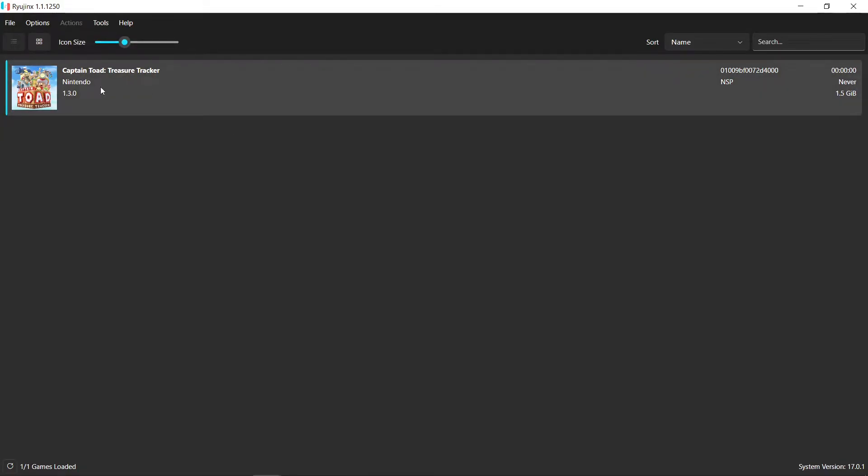So I'm going to show you a new better way and then anytime you have a new Switch emulator or you want to transfer, it's all baked into one file.